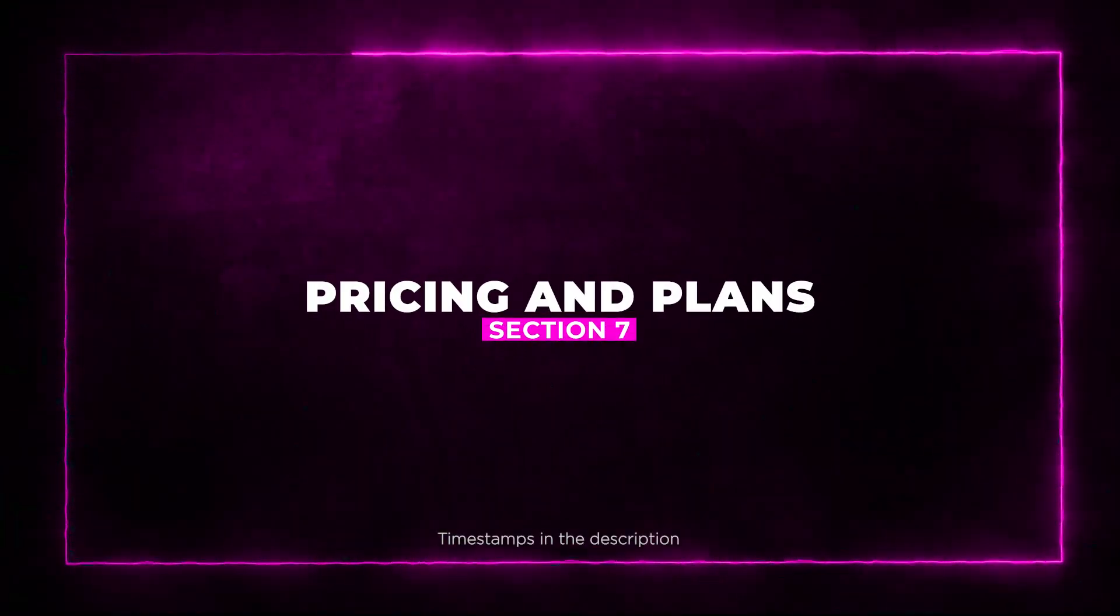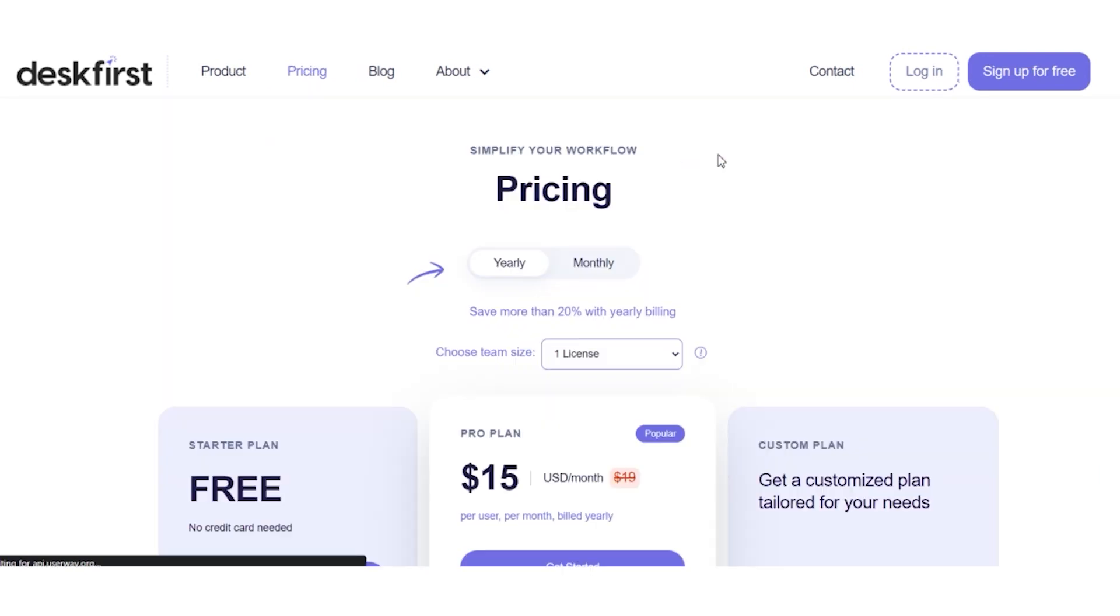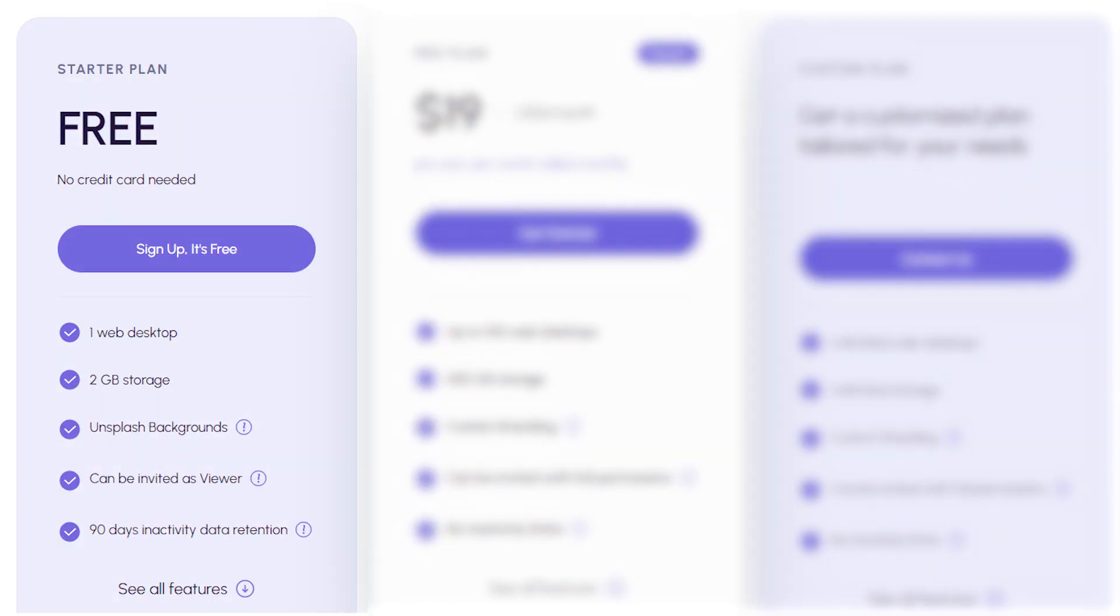Section 7: Pricing and Plans. Now let's dive into the pricing options for Desk First. First up, for the regular pricing, we have the Starter Plan, which is free, offering you one web desktop, two gigabytes of storage, and some handy features.